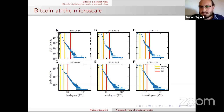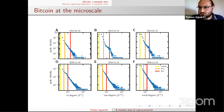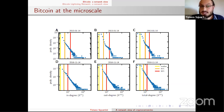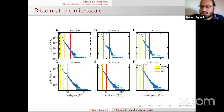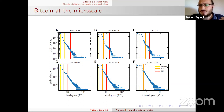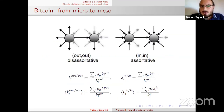If the degree distributions are similar to power laws, there is some dynamics very similar to preferential attachment: each new node joining the system preferentially connects to a hub — a node with a very large number of connections — and this is how these peculiar degree distributions emerge. So we have an indirect hint about the dynamic evolution of Bitcoin.